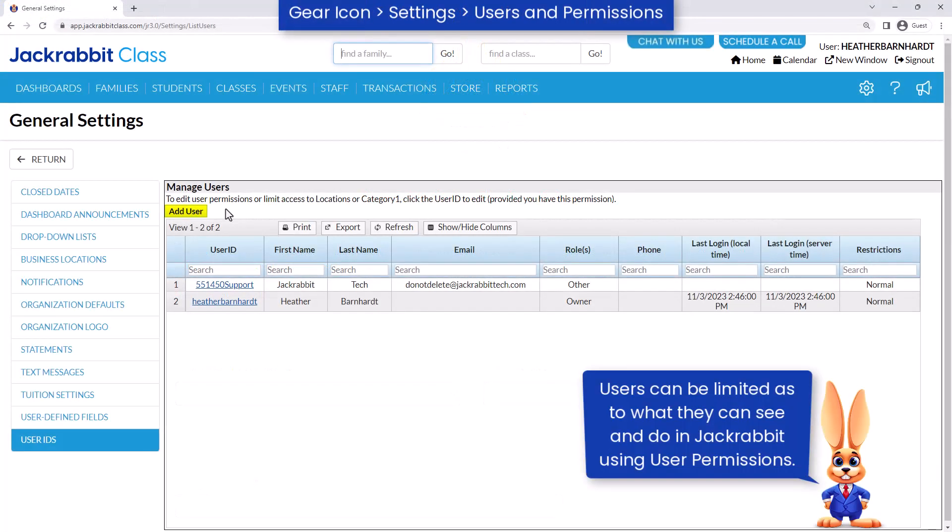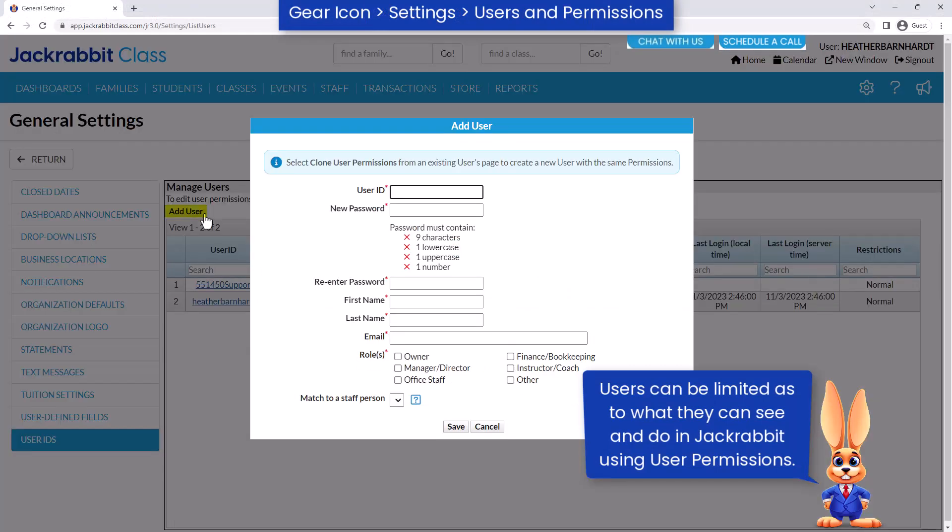Add users to your database to give managers, office staff, etc. the ability to log into your database.